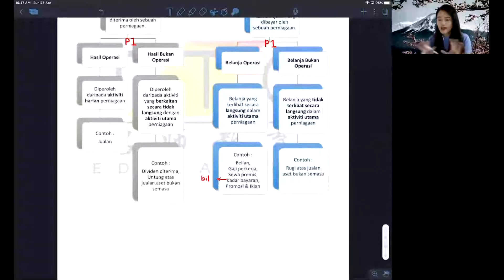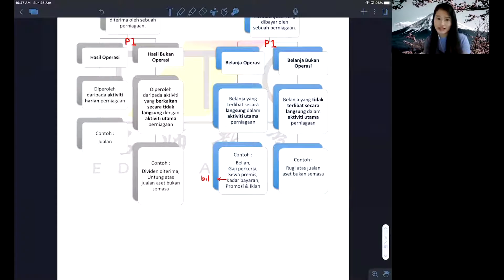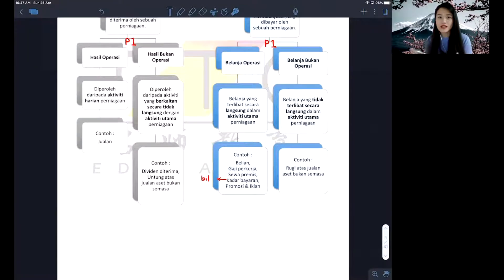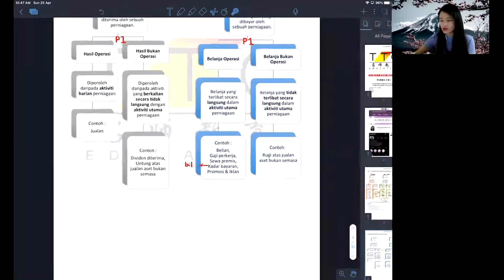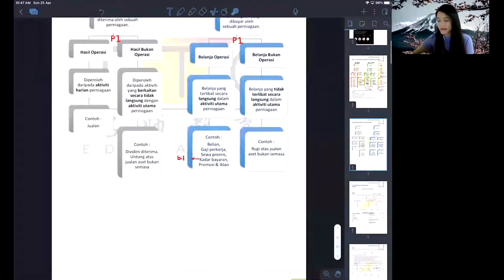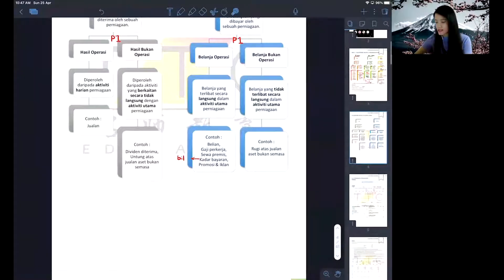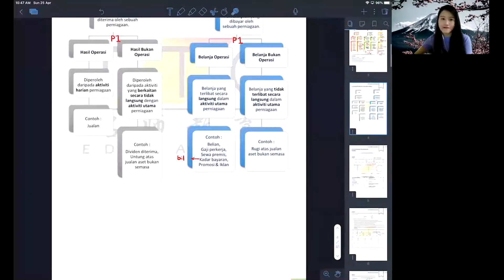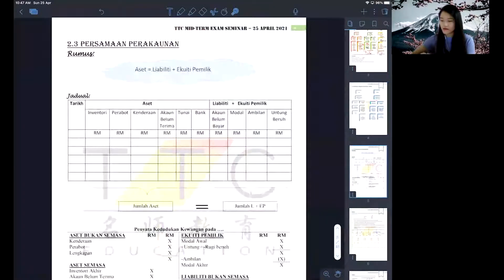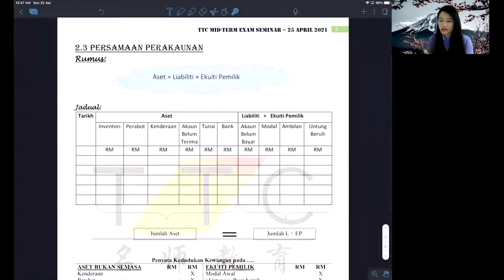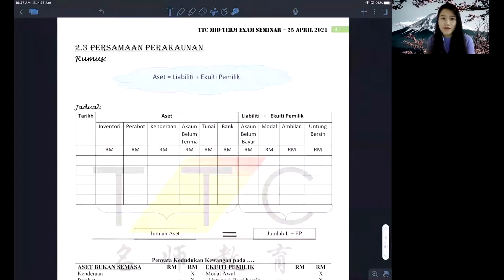Okay, so I'm done explaining all five classifications already. Now let's go ahead and look into our persamaan perakaunan table that is on page five. In this table I have already clearly written down the formula.